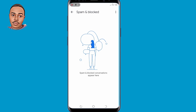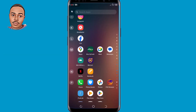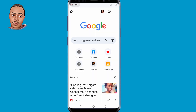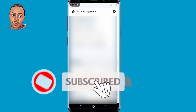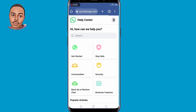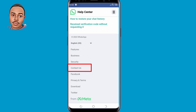The third method is to contact the WhatsApp support team. There are different ways you can contact WhatsApp. The first one is to open your browser and search for faq.whatsapp.com. When you land on this page, scroll down to the bottom and select Contact Us.